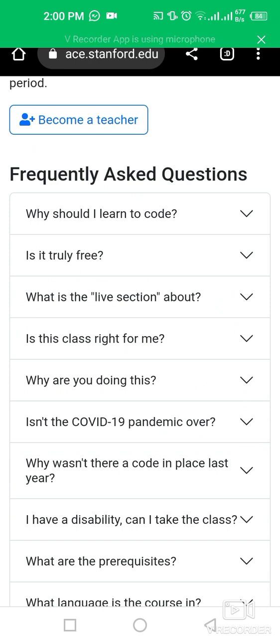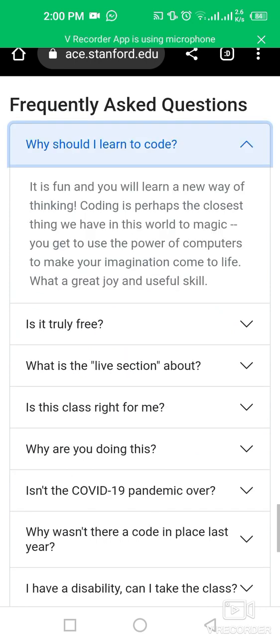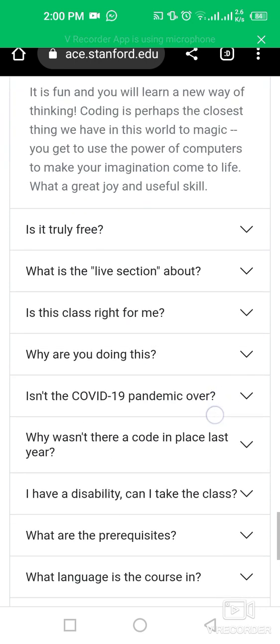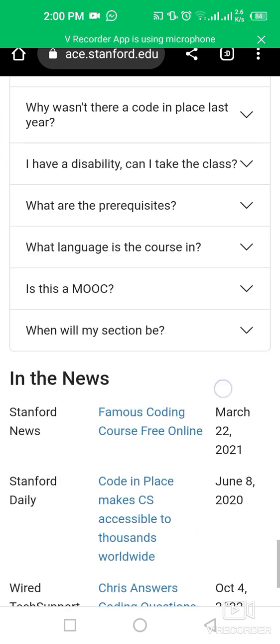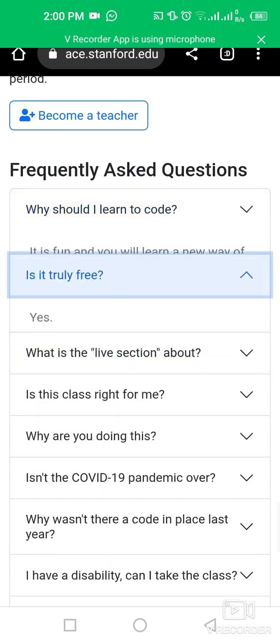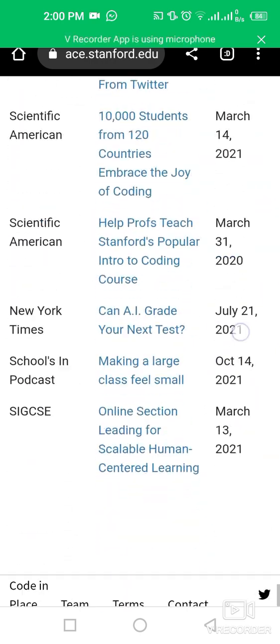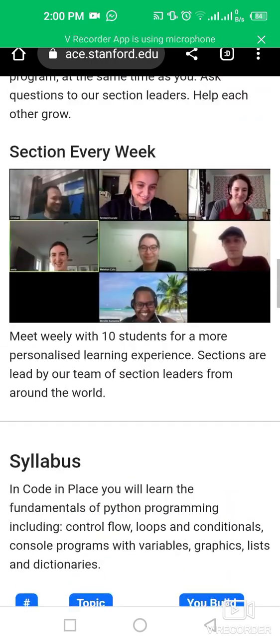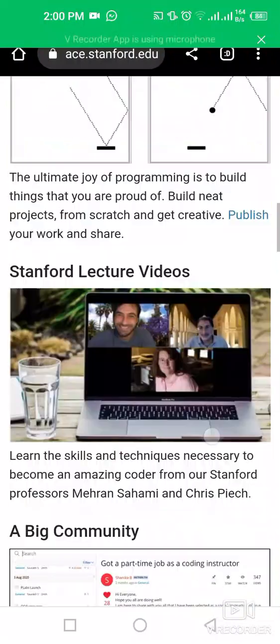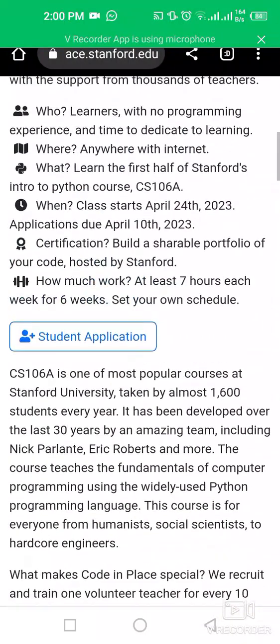You can check the frequently asked questions about this course. One common question is: is it truly free? Yes, it is free. To apply, click on the student application button.